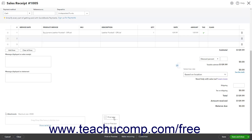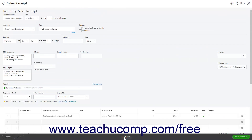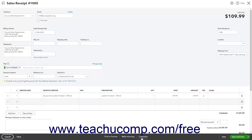Checking the Print Later checkbox lets you filter by that delivery method if you batch print sales receipts later. Clicking the Print or Preview command saves the sales receipt and opens a window showing it as a PDF so you can preview or print it. Clicking the Print Packing Slip command saves the sales receipt, creates a packing slip from it, and shows it as a PDF so you can print it. Clicking the Make Recurring button opens the Recurring Sales Receipt window, which lets you create a recurring sales receipt with the same options as a recurring invoice discussed in a previous lesson. Clicking the Customize command lets you select a new sales receipt template, edit the current template, or create a new template. Creating form templates is discussed in a separate lesson.